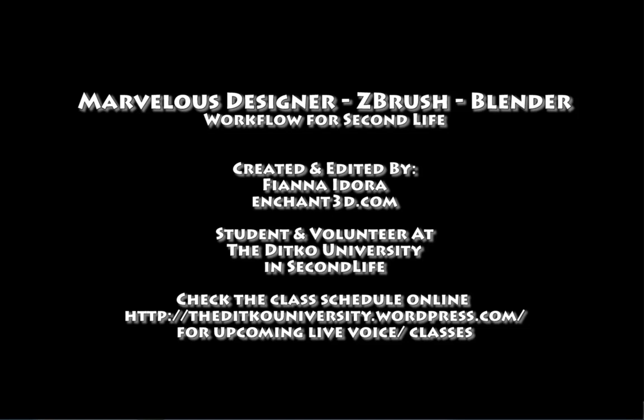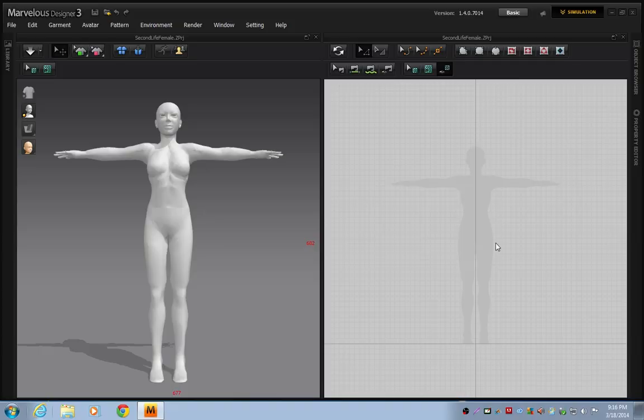Hi there, this is Vianna Adora. I'm a content creator in Second Life. I've been in Second Life with my brand Enchant3D since about 2007. I am also a student and volunteer at the Ditko University in Second Life. I've been studying there for about seven months, taking a variety of courses in Blender and other content creation software specific to Second Life.